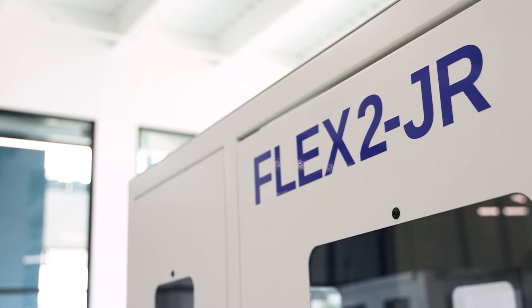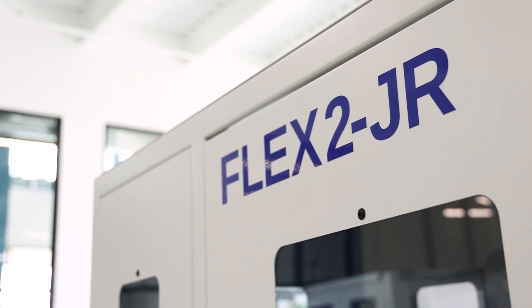We have three standard platforms that we have developed through Automation Division and they are Flex 2, Flex 2R, and Flex 2 Junior.